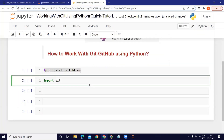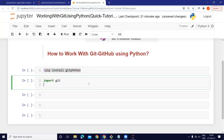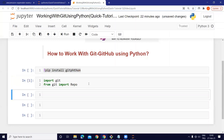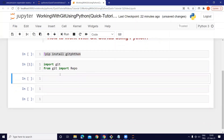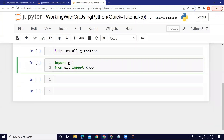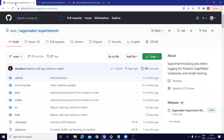I will import git and I am going to import the Repo function: 'from git import Repo'. I import both of them, run it, and I am ready. I'm going to use the public SageMaker Experiments repo.